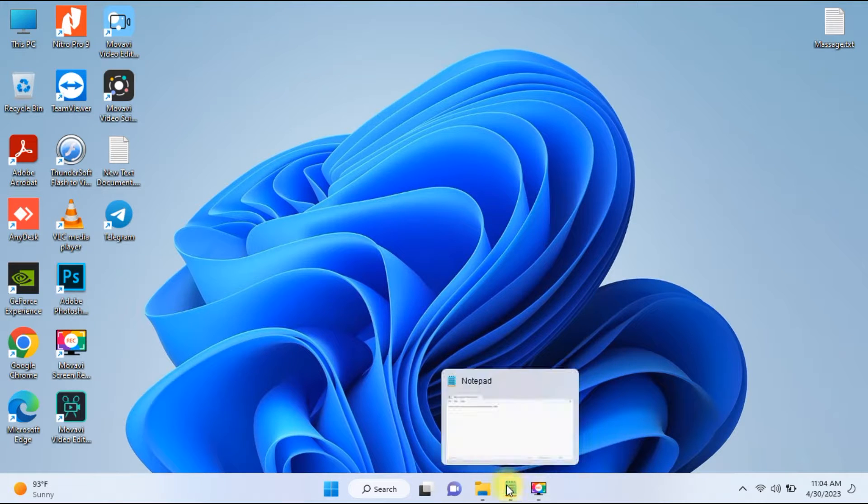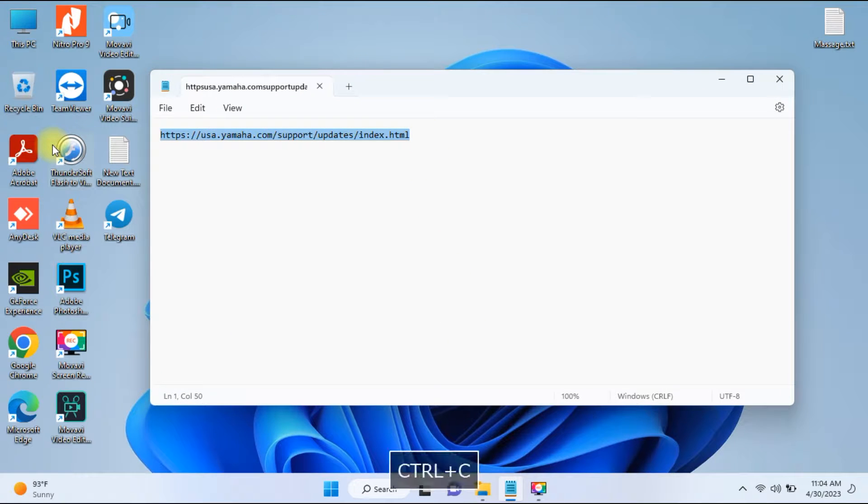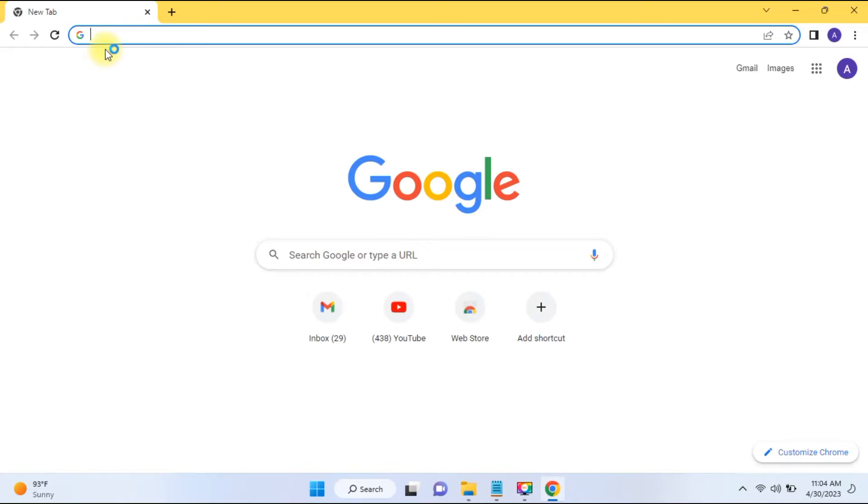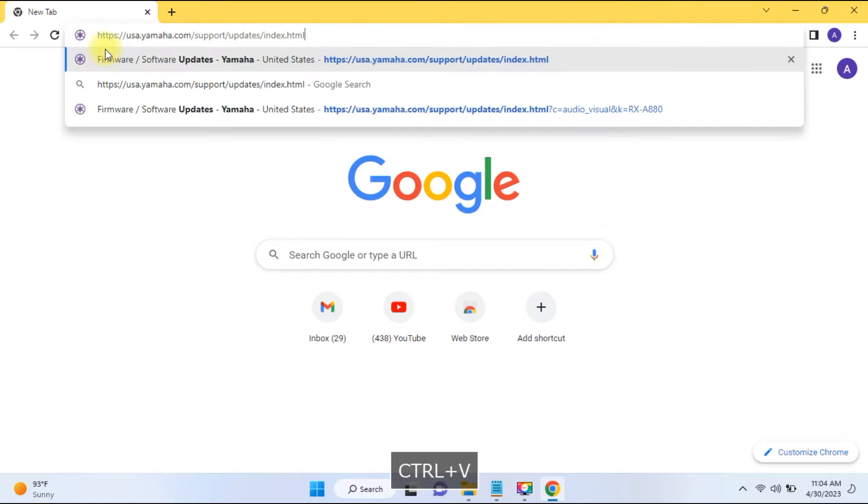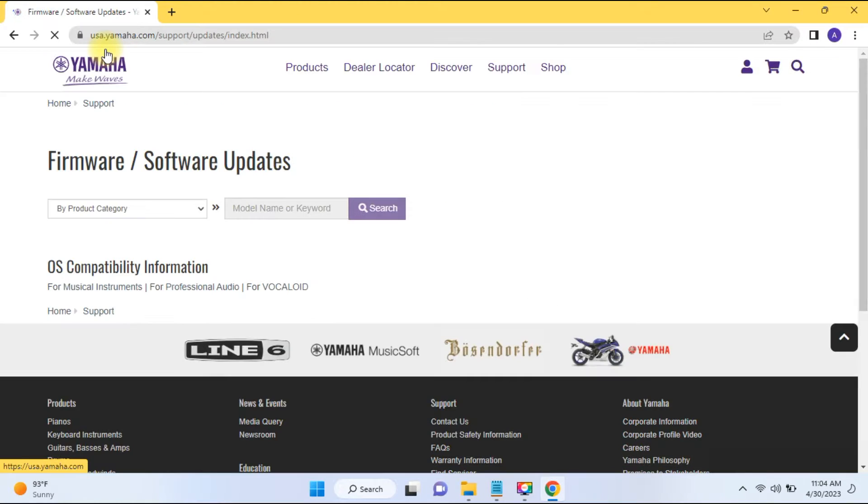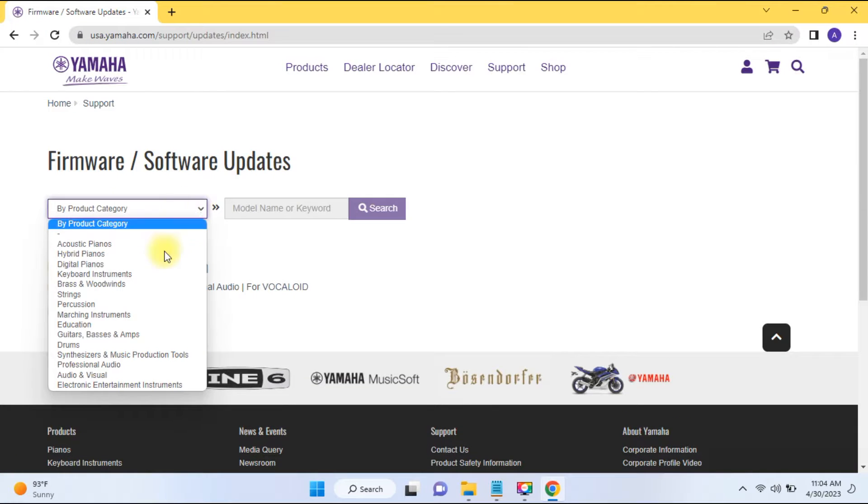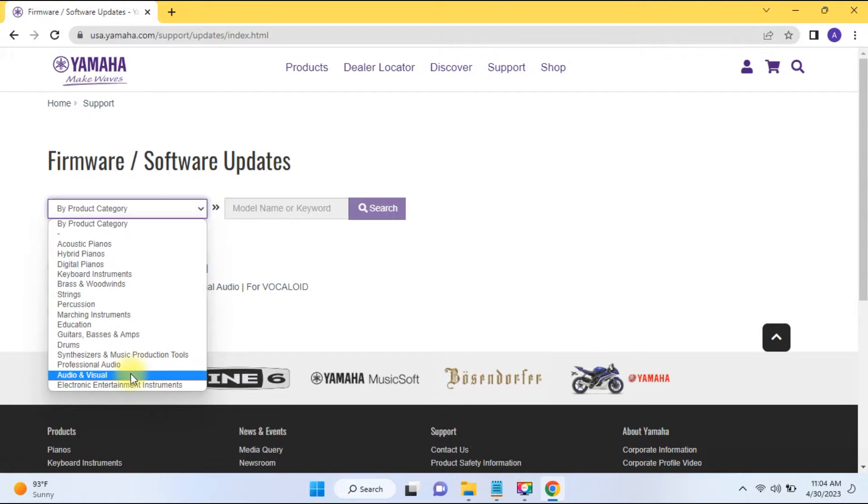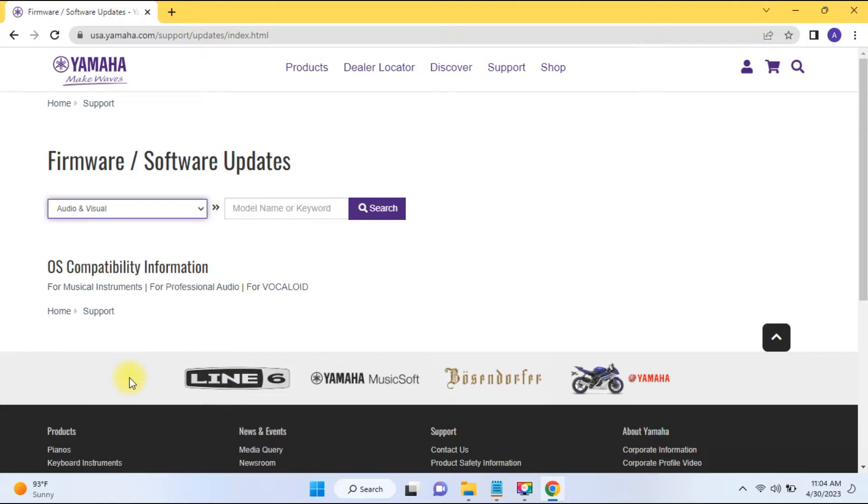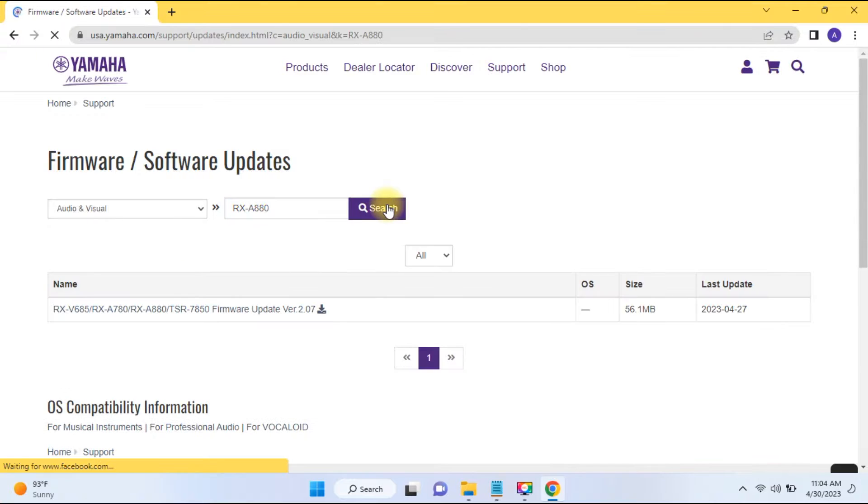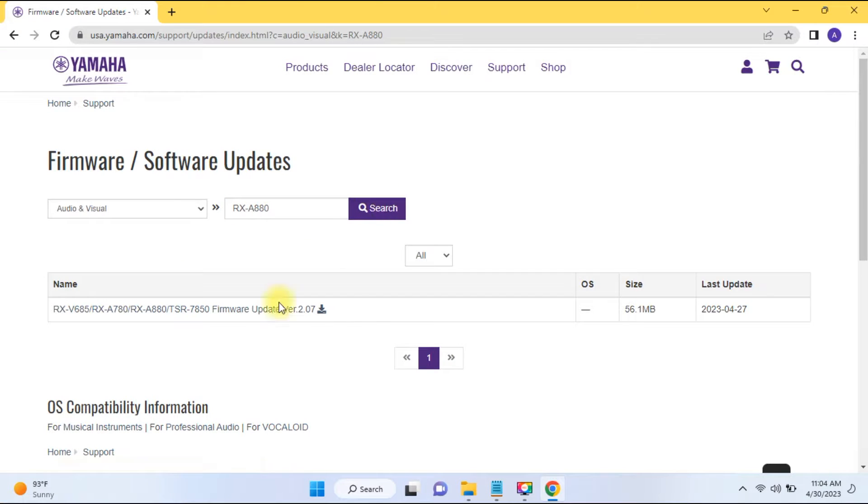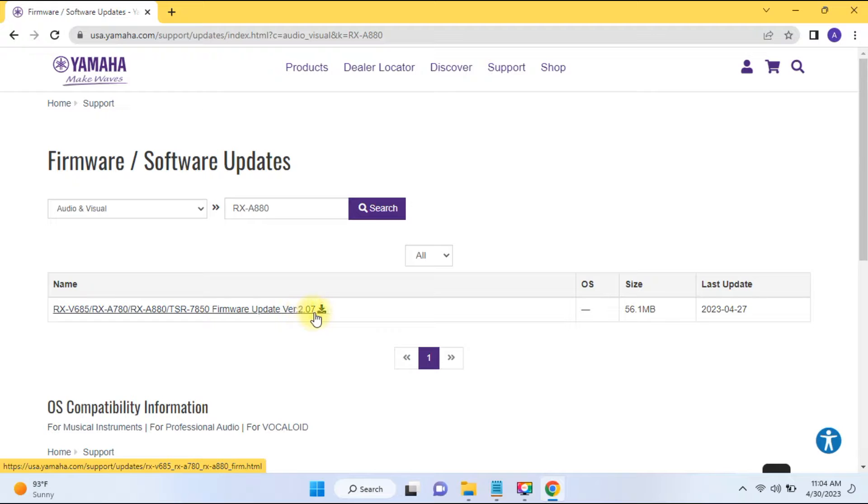First in your computer, open the Yamaha site. I will put in the description. Open one of your browser and go to the website. Here you can find the product. Give the model number. Just do search. Then you will get the downloading file. Click the downloading file.